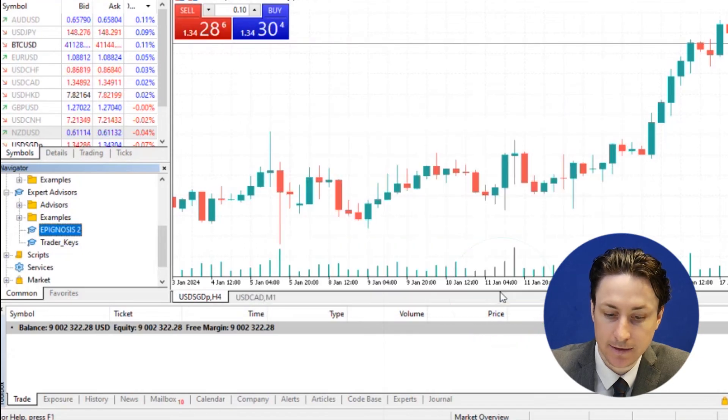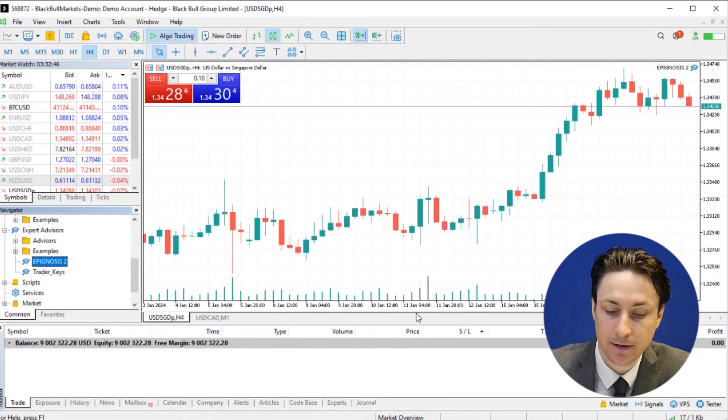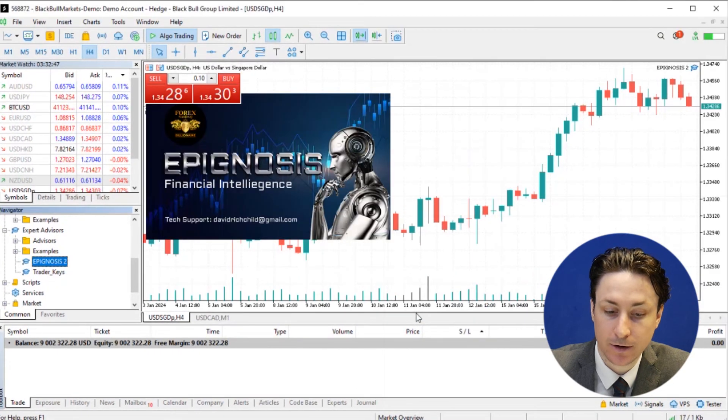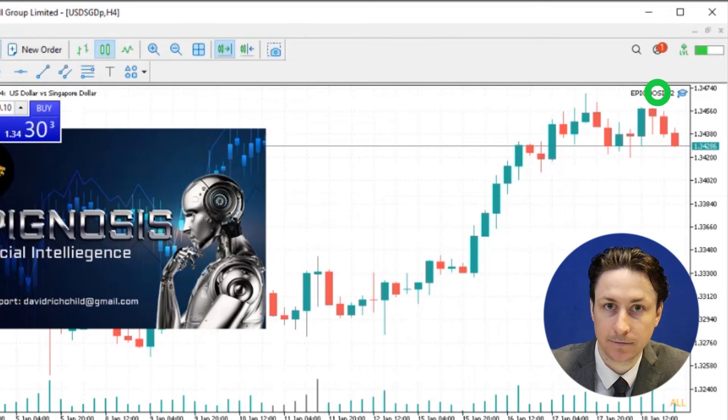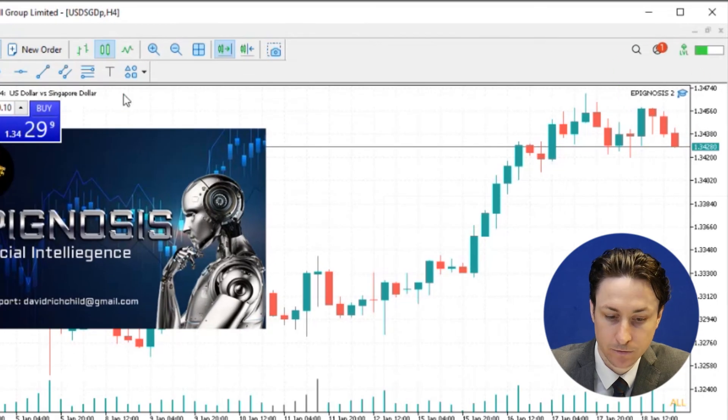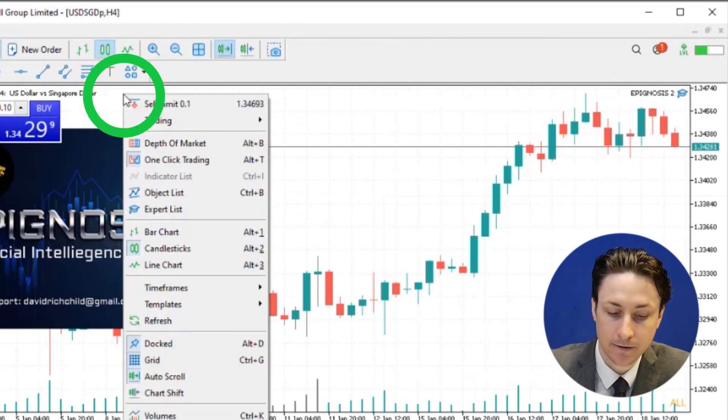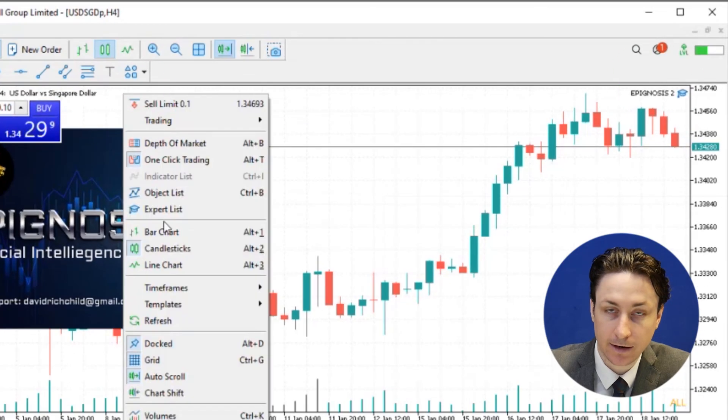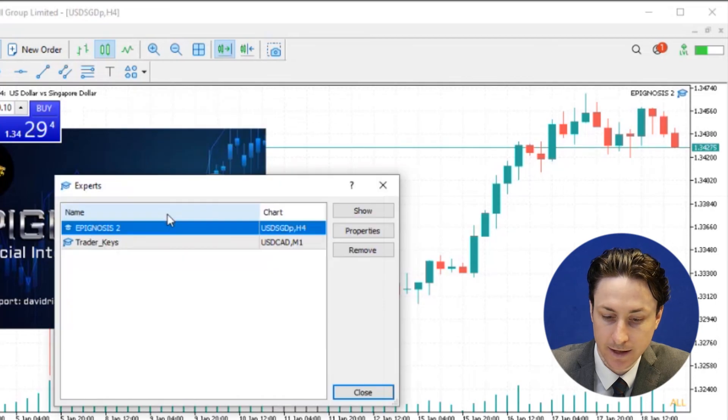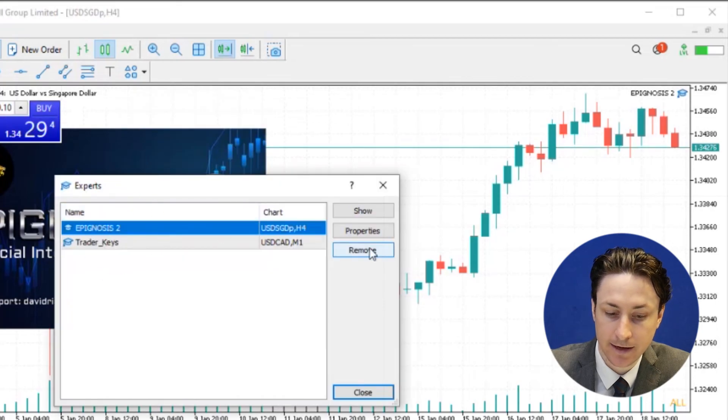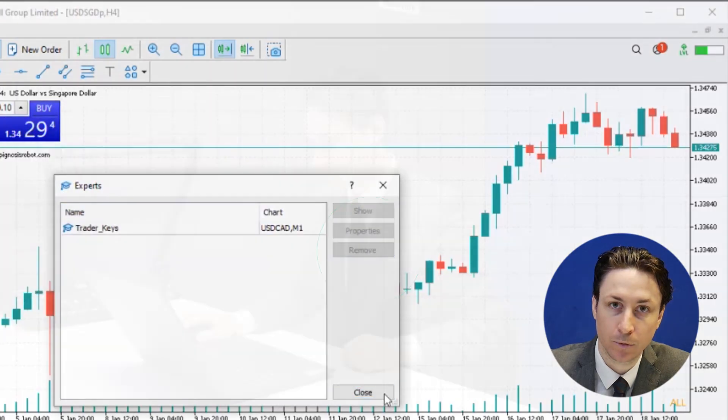And now we'll see the EA's name in the upper right corner indicating that it's active. To remove the EA, we can right-click on the chart and go to the Experts list, select EA and click Remove.